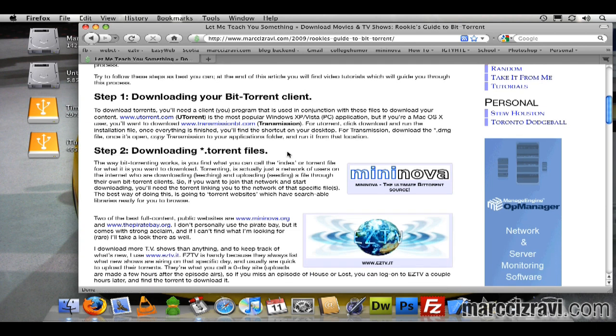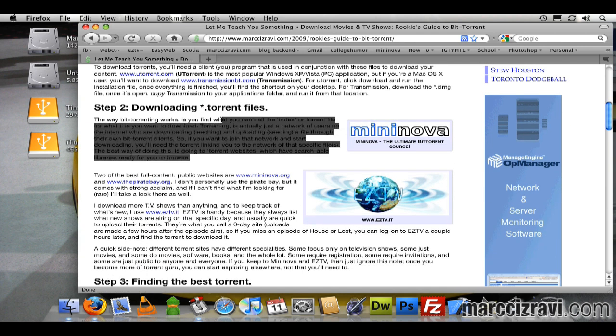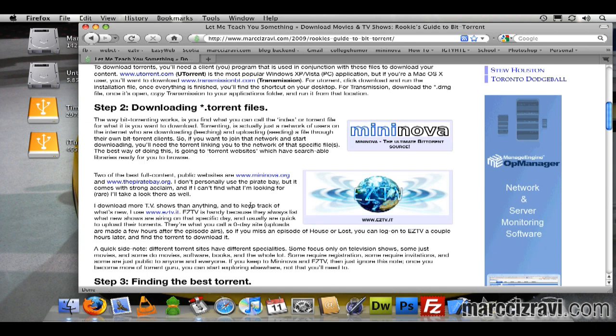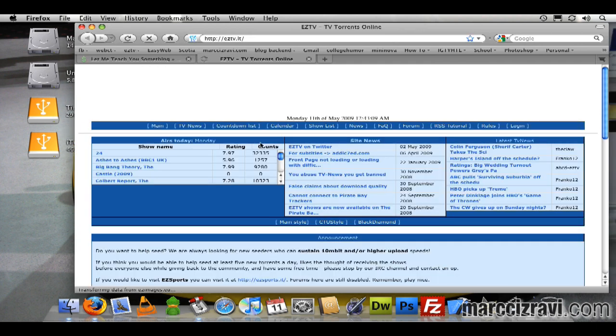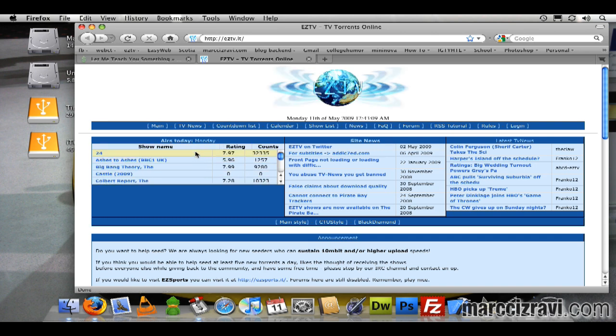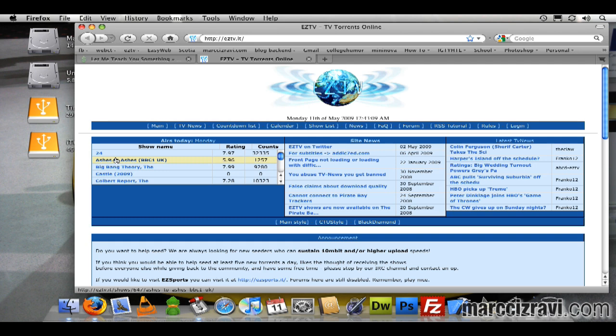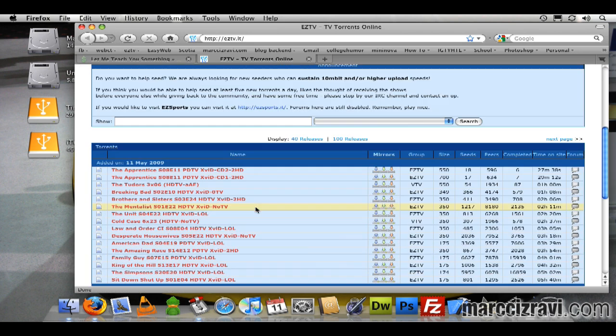Step 2 will be downloading my torrent files. So for one, it is Sunday evening right now, and what I'll actually do is I'm going to go to EZTV, which is the website that I use for TV shows. What's good about EZTV is it'll tell you what day it is. We're actually in the AM, so it's looking at Monday.